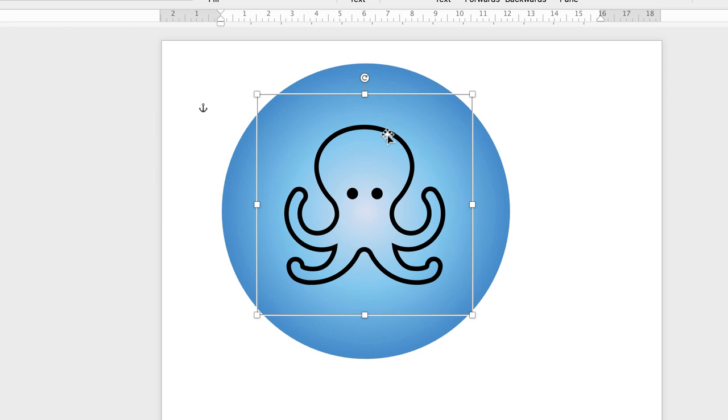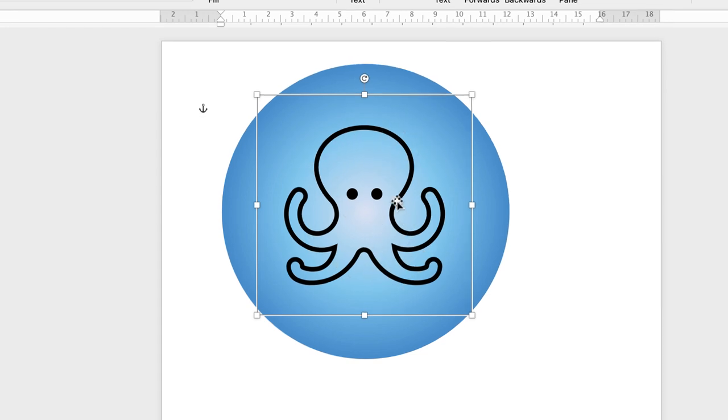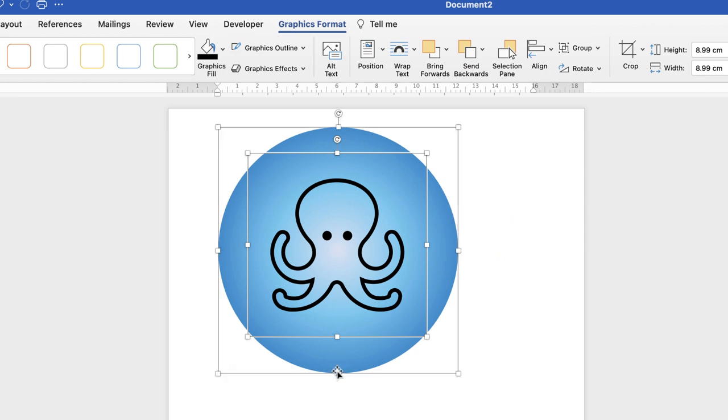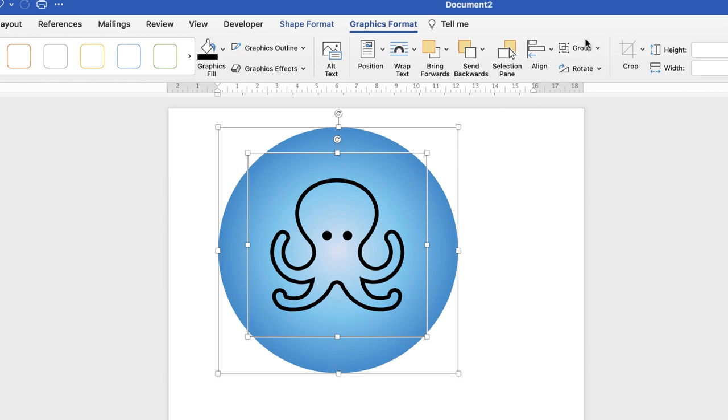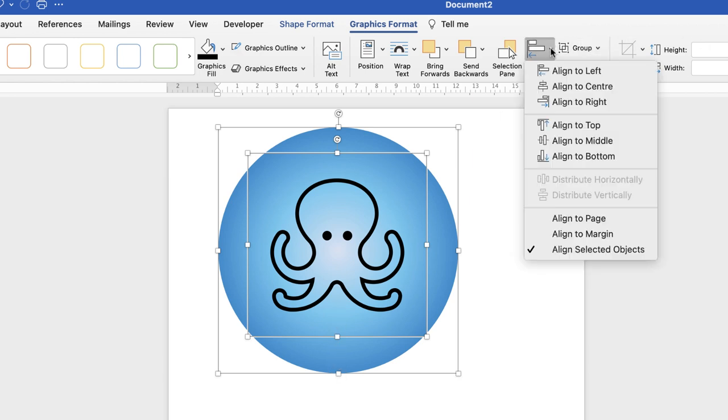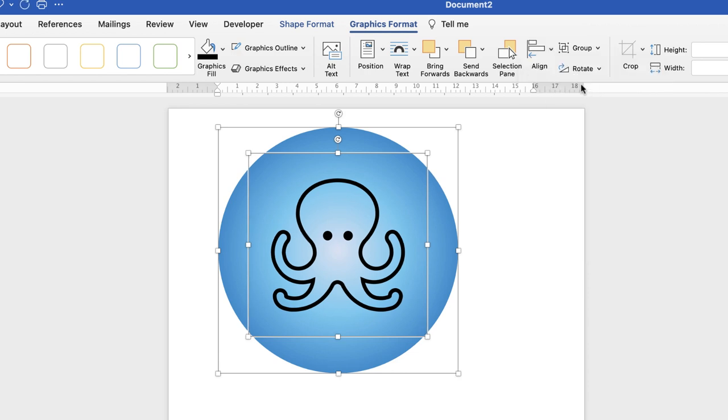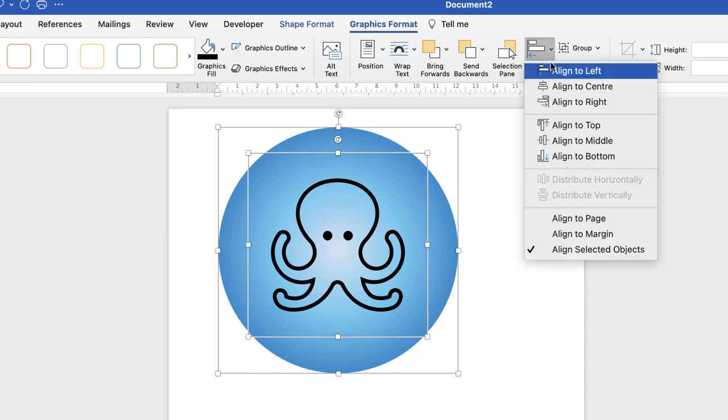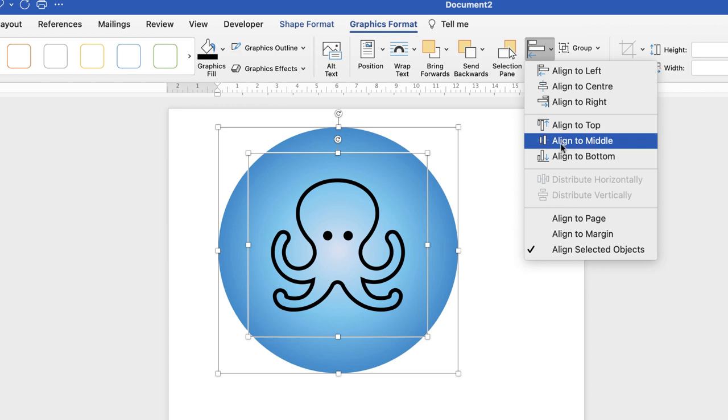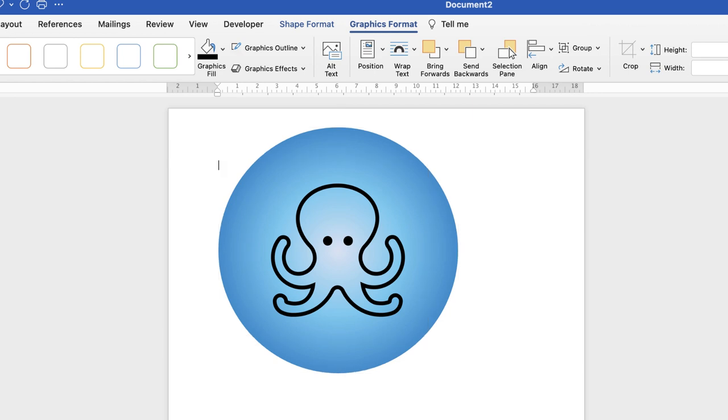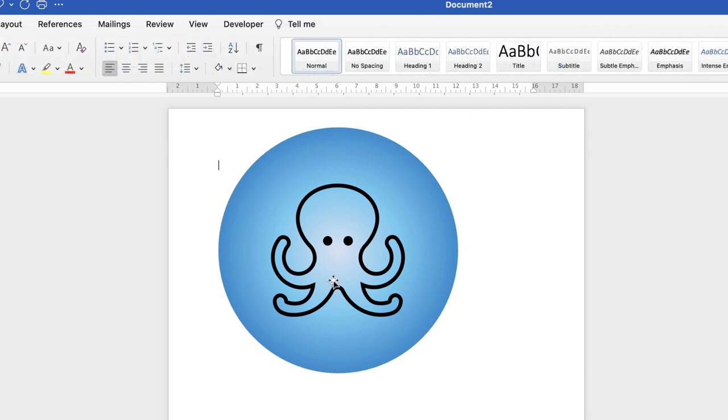Now, to ensure this is perfectly centered, if I select the Octopus shape, hold down my Command or Control key on my keyboard, select the circle. You can see they're both selected now. Go along to Align. Select Align to Center, which will align them vertically, and then Align to Middle, which will align them horizontally. And then if you click away, you can see now your design is perfectly lined up in the center.